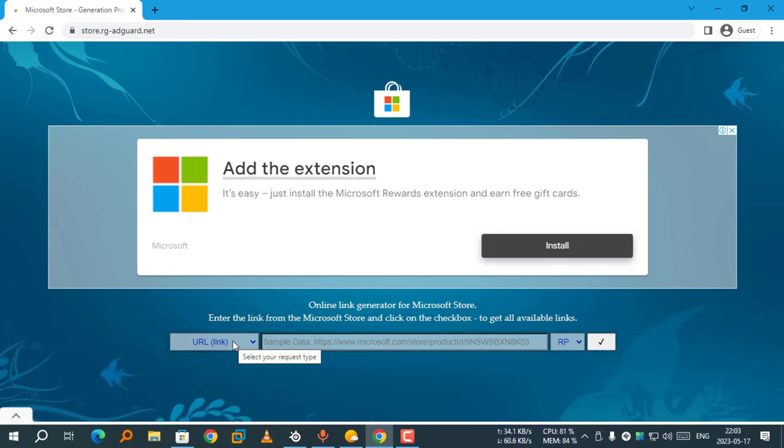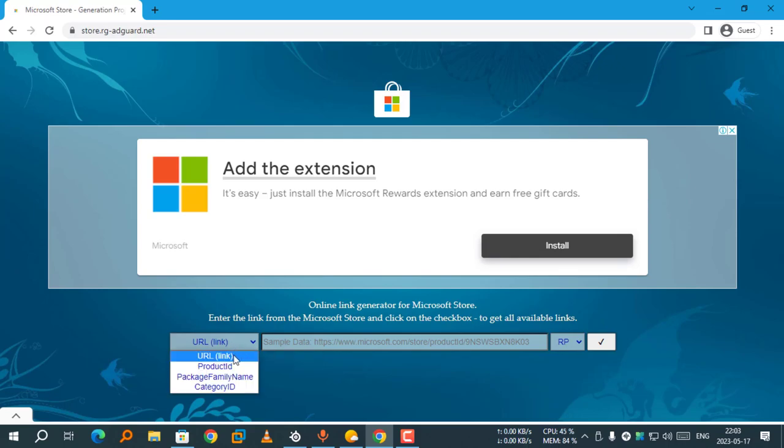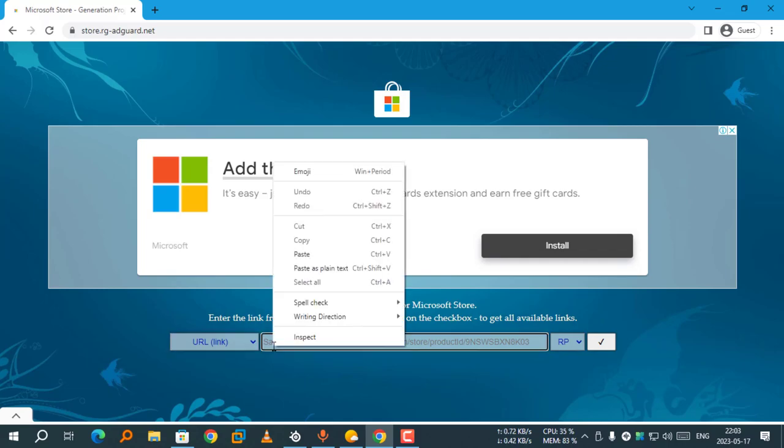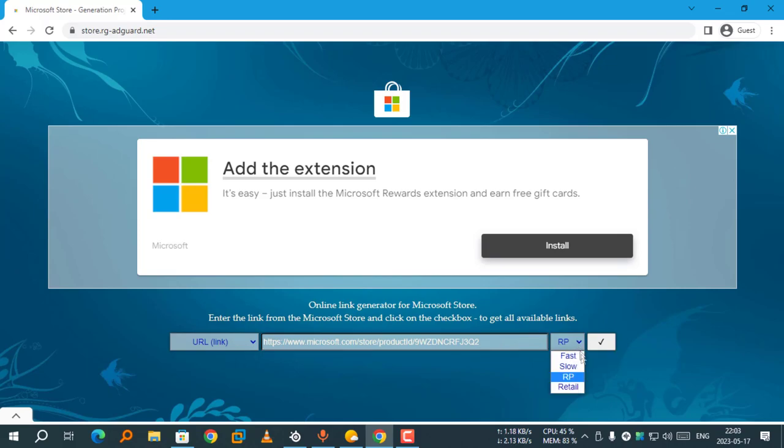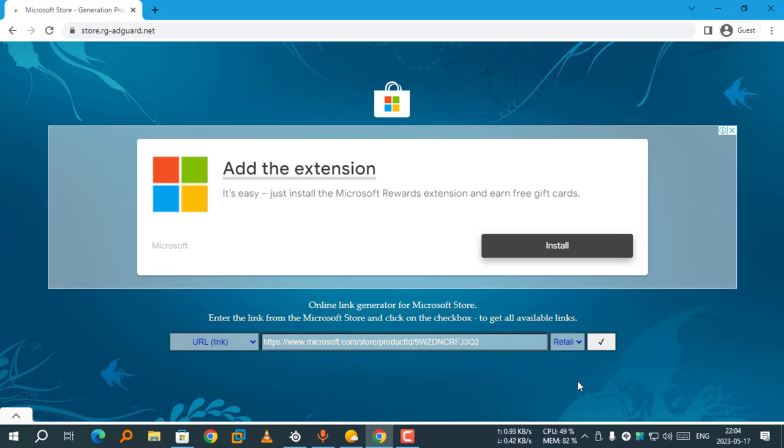Select your request type URL link. Paste the URL here. Select Ring as Retail. Select the checkmark button.